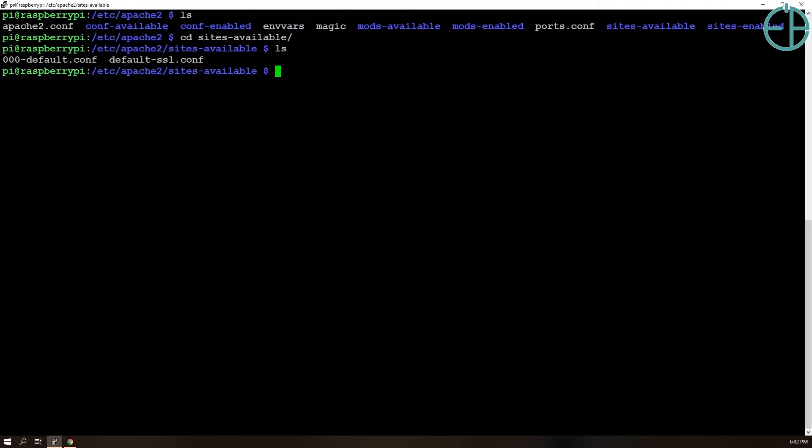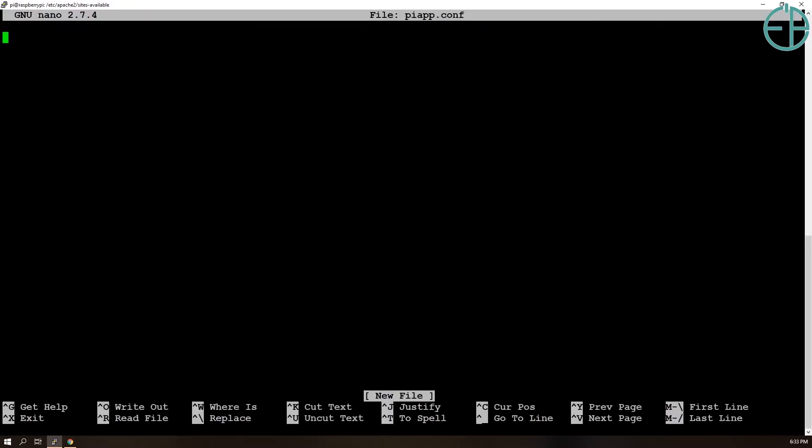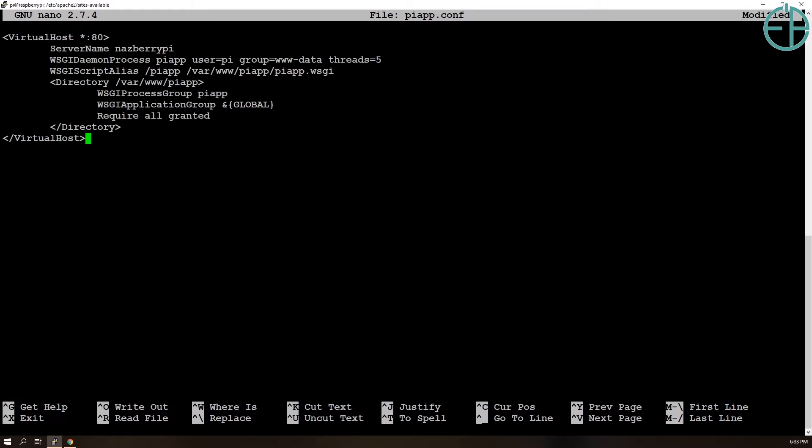I want to create another configuration for my Pi, for my Flask app, even though I don't really need to. I can just do it in the default one. But it's just easier to read. So we'll do sudo nano piapp.conf, and I'll copy the virtual host information over.